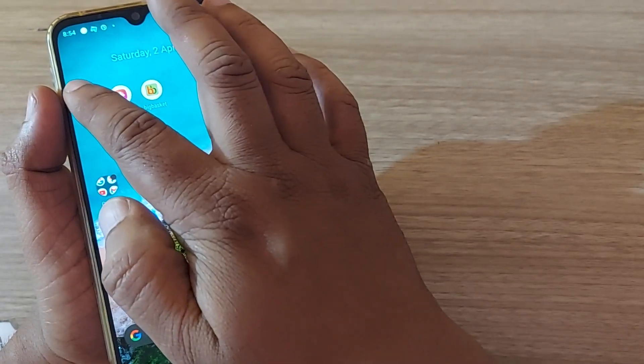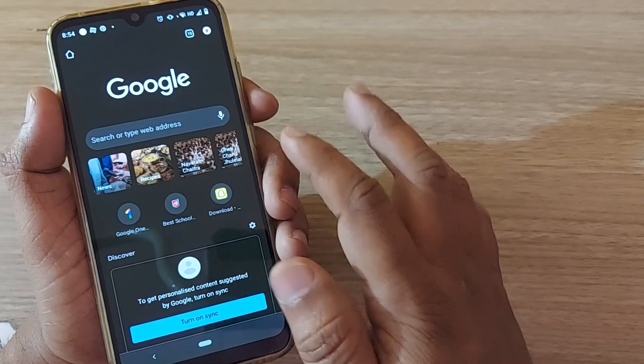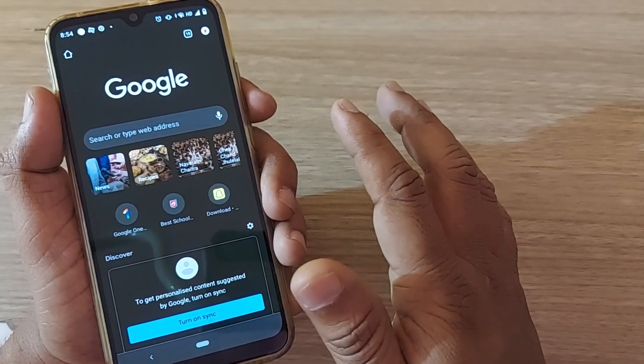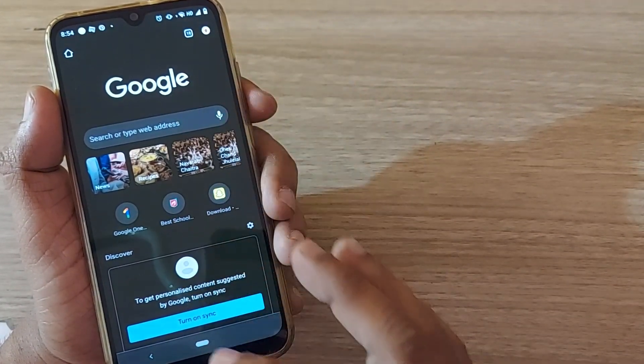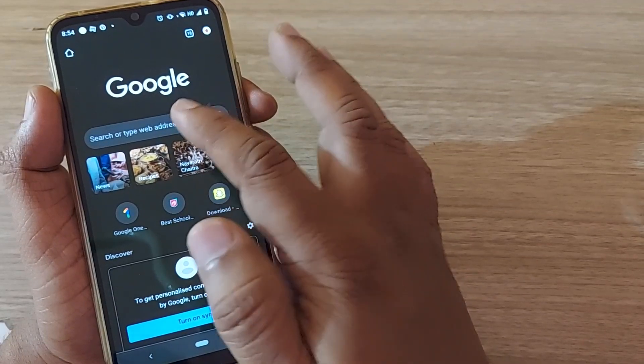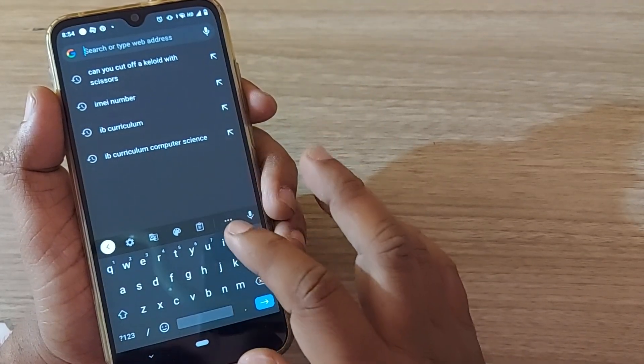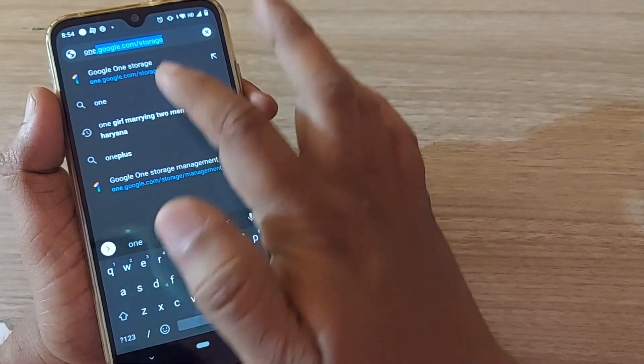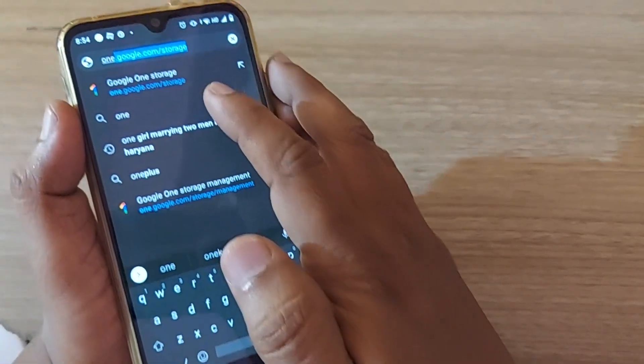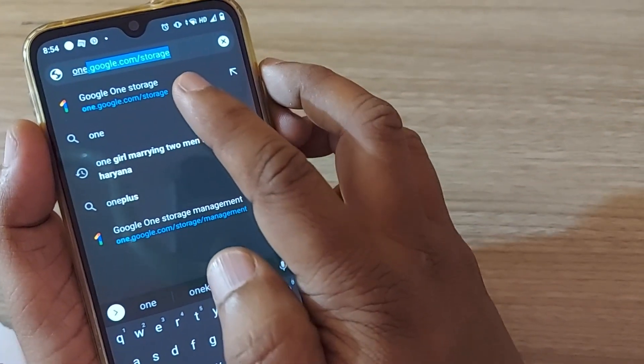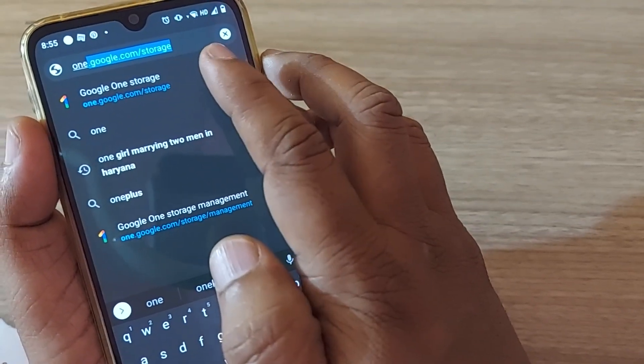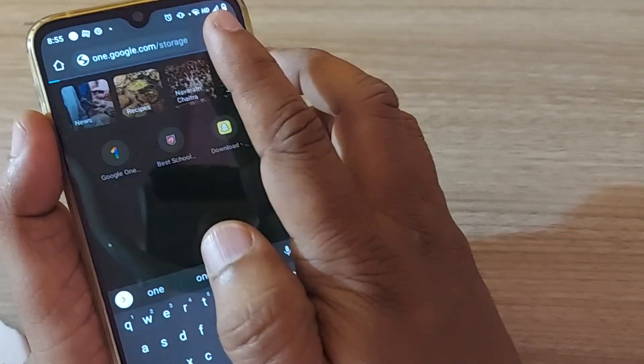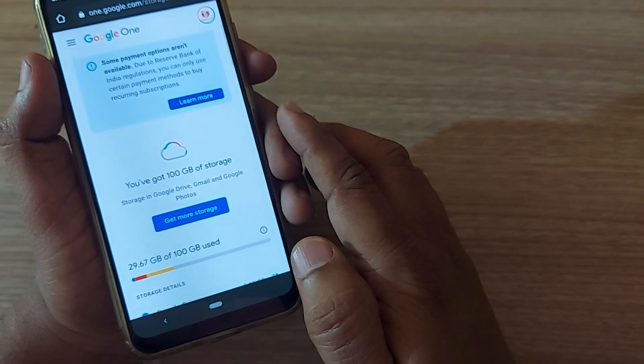Google generally allows around 15 GB on our Google account. To free up your storage space, we have to get into Google and type one.google.com/storage. This link I will give to you in the description. Just type one.google.com/storage and click it on your mobile.